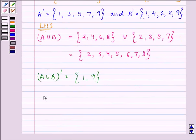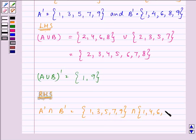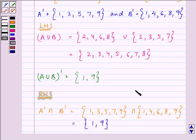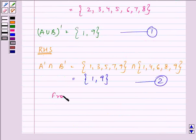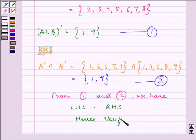Similarly, we will find out the RHS: A complement intersection B complement. Write down A complement: 1, 3, 5, 7, 9; intersection B complement: 1, 4, 6, 8, 9. The answer will be the elements common to both of them, which are 1 and 9. So from the first and second results, we have LHS equals RHS, and we can write hence verified.